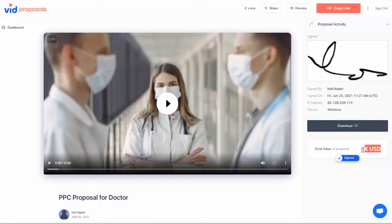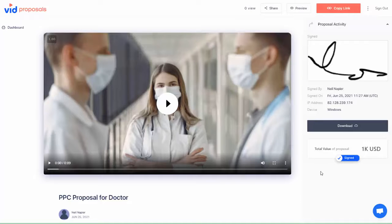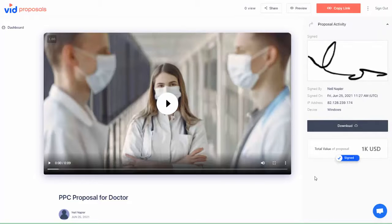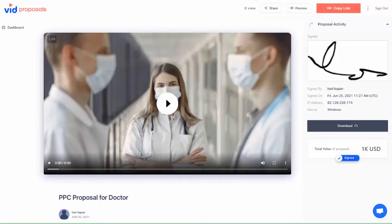On your end you can see the client's signature, the date of signature, the email and the IP address. You also see a confirmation of the total proposal value, which for you is a sale.